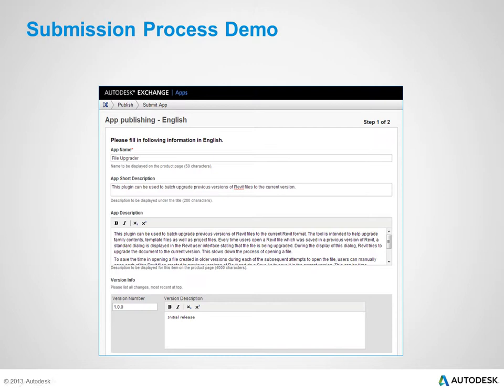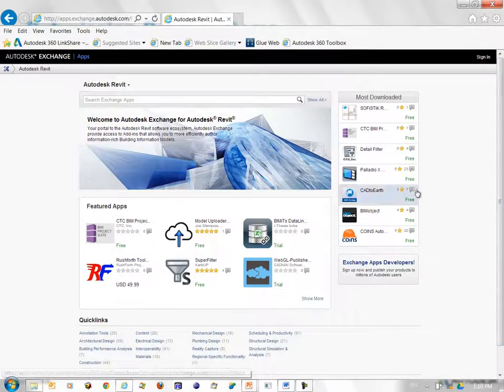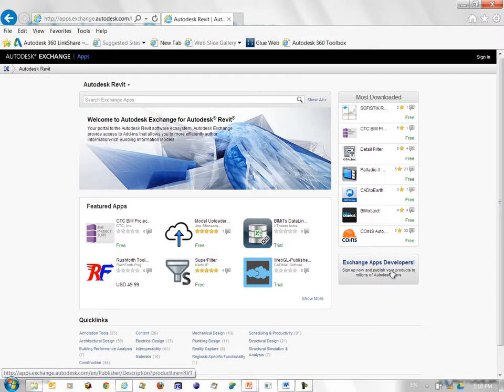I will now demonstrate the process of submitting your app to the Revit Store. Let us now navigate to the Revit Store. At the bottom, you see the button Exchange Apps Developers. Click on it.